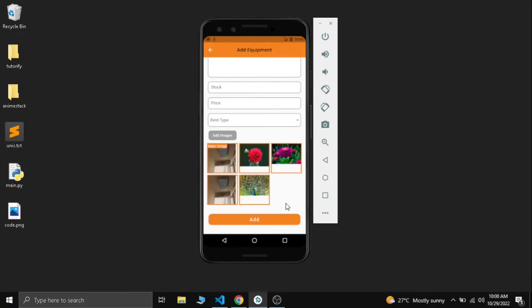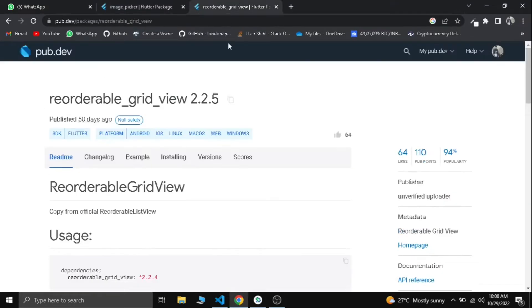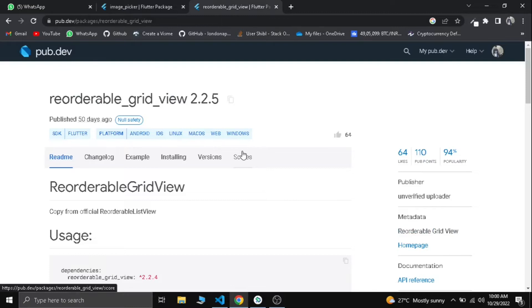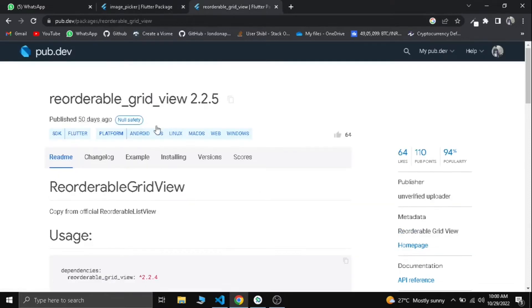To build this reorderable grid view we are going to use two dependencies. One will be image picker and the second one will be reorderable grid view widget. It's a great package, very helpful and easy to use. Make sure to add both dependencies to your pubspec.yaml file.